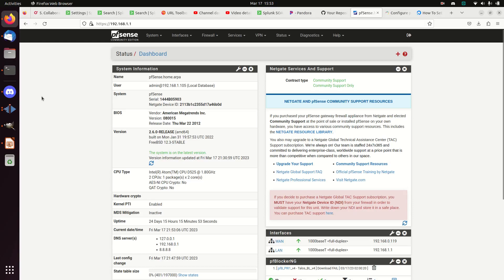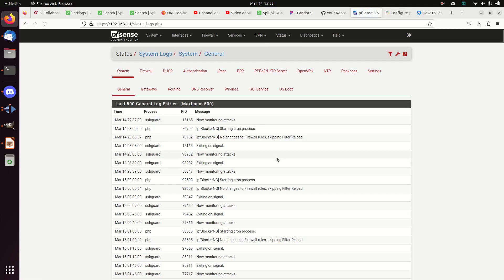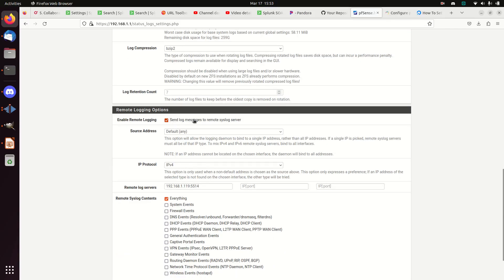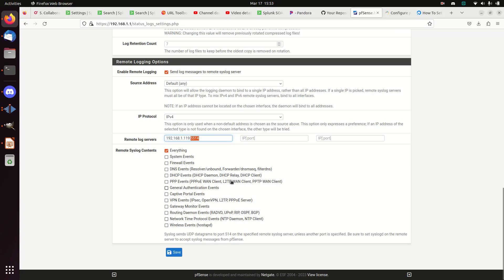Let's show that in detail. I'm going to hit Status, go to System Logs — that's where my logs are — and under Settings I've already turned on 'send log messages to remote syslog server.' I've set the remote log server to 192.168.1.119, which is my indexer. As noted, syslog sends UDP datagrams to port 514 by default — syslog is typically TCP or UDP on port 514. However, I've changed it to port 5514.